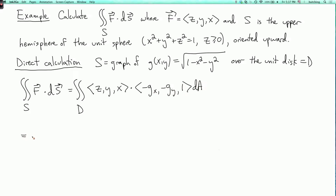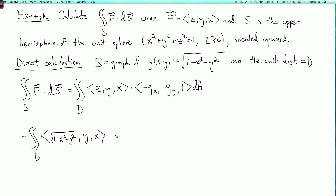So this is the double integral over D. Now you have to plug in g(x,y) for z, giving (√(1 − x² − y²), y, x) dotted with (−g_x, −g_y, 1). Here g_x = −x/√(1 − x² − y²), so −g_x = x/√(1 − x² − y²), and similarly −g_y = y/√(1 − x² − y²), and the third component is 1.